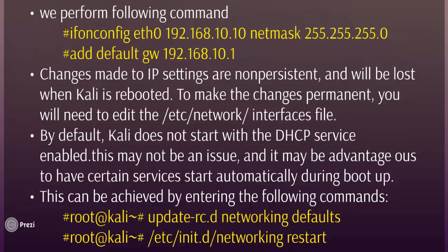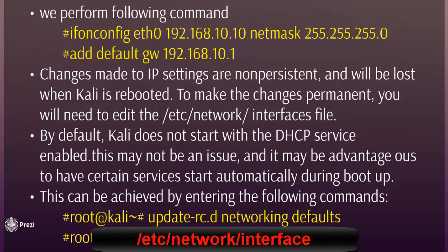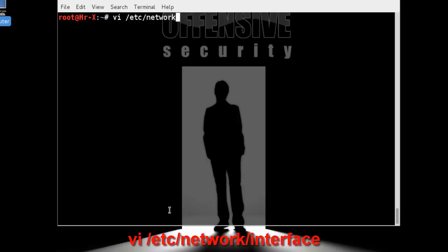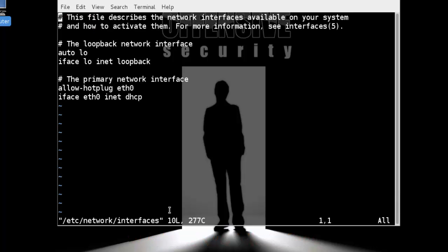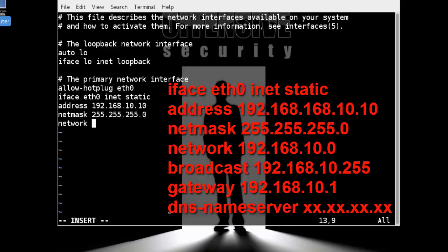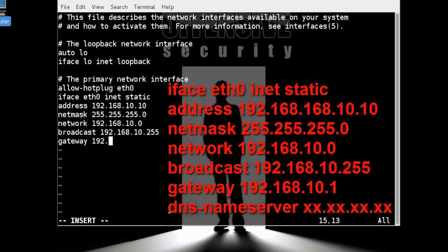To make the change permanent, you need to edit the /etc/network/interfaces file. We open it using the vi editor: vi /etc/network/interfaces, press I for insert mode, and change 'dhcp' to 'static'. Then set the address to 192.168.10.10, netmask 255.255.255.0.